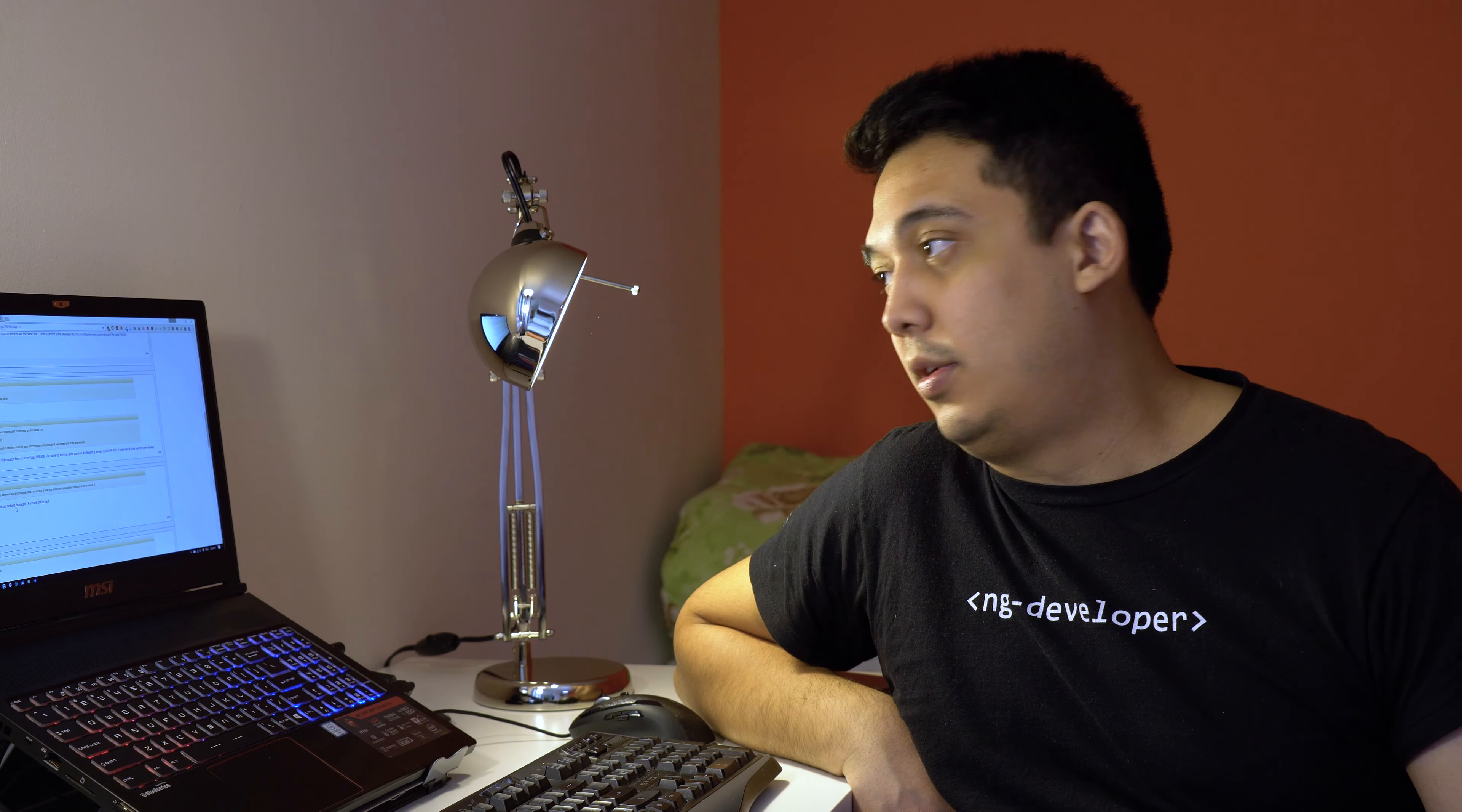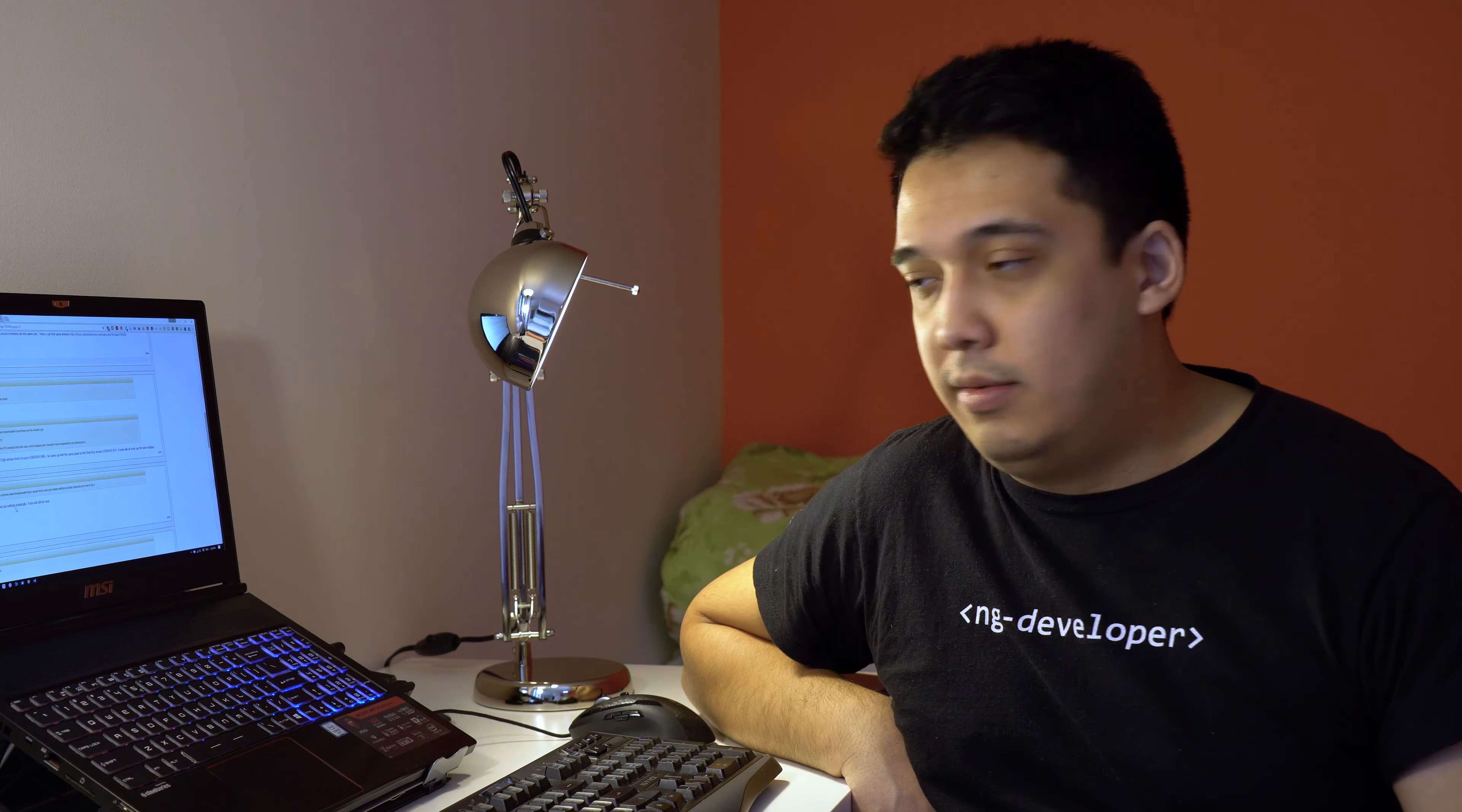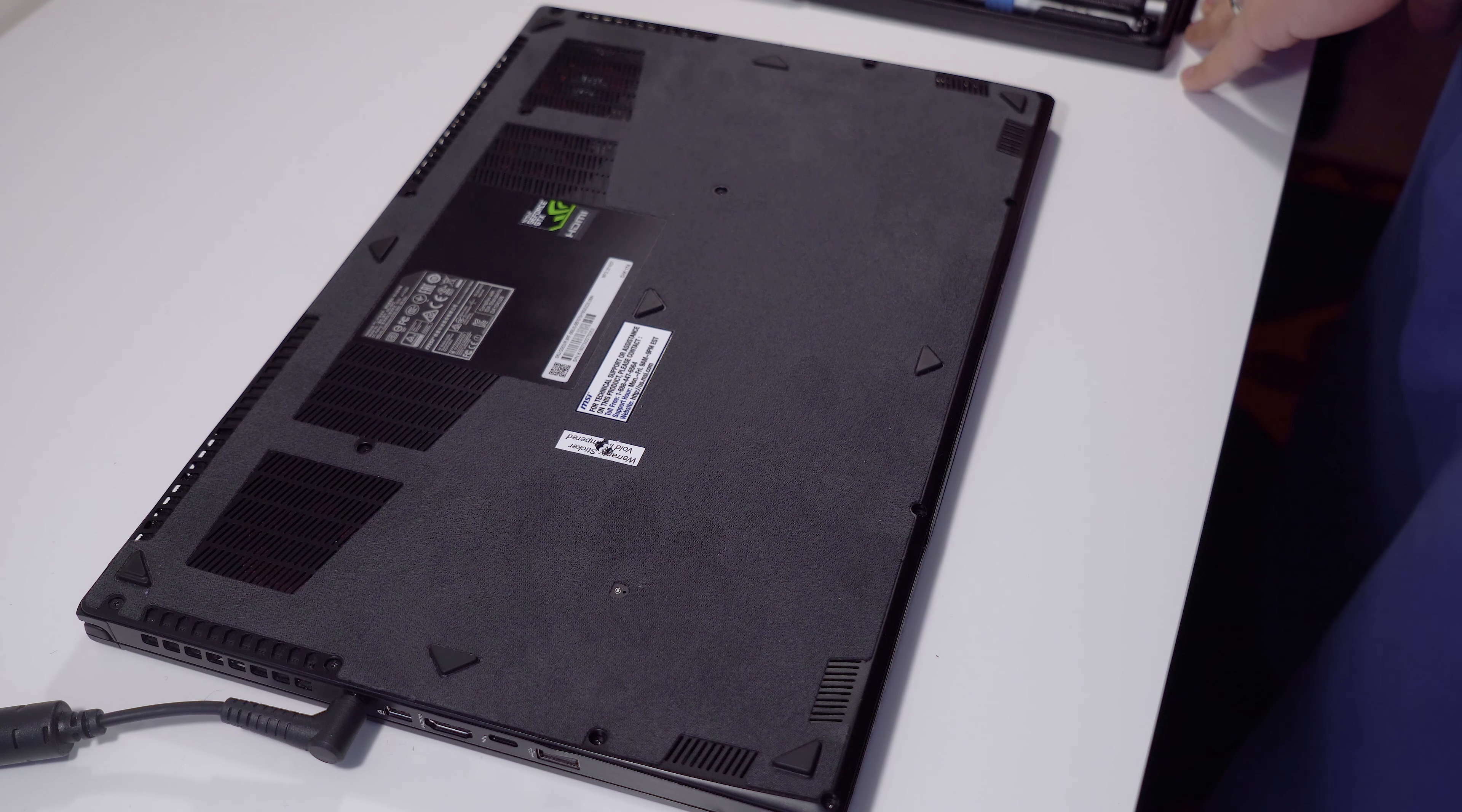Most of the computers have proper M.2 NVMe SSDs but I guess MSI cheaped out and decided to go for a cheaper drive. So let's get started. I'm going to show how to install the SSD. Okay, so let's get started.